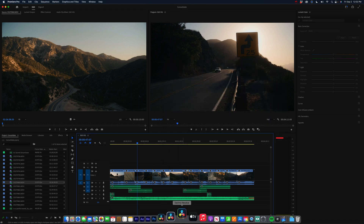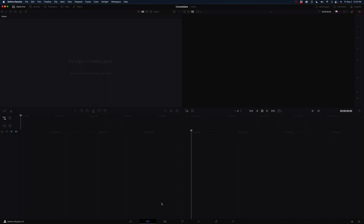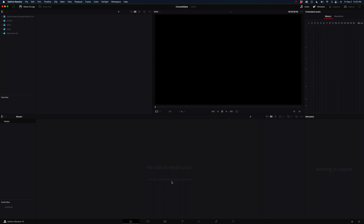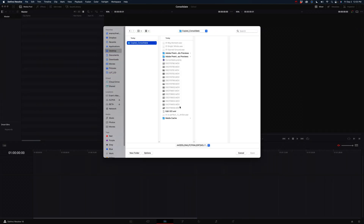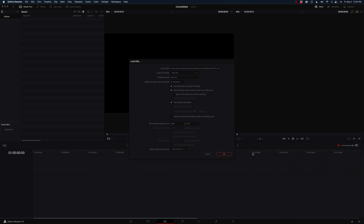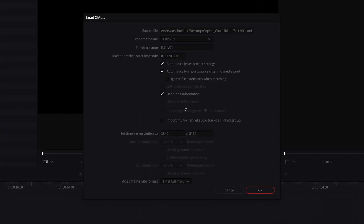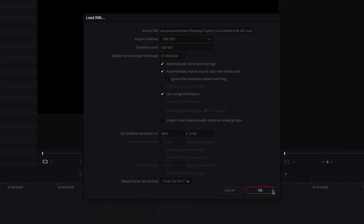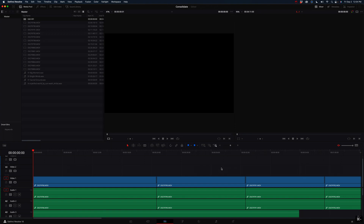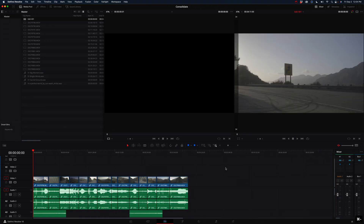Let's just do it — let's open Resolve. So in Resolve, we will go to the Media Pool. Since I'm working on the same computer, I don't need to drag the clips into the media pool first. All I have to do is go to Import > Timeline, then navigate to Copy > Consolidate > Edit V1 and open. Then I'm going to automatically set project settings based on the XML settings, and Automatically Import Source Clips into Media Pool — yes, we want to do that. Use Sizing Information — I didn't resize any clips, but you can keep that selected. Mixed Frame Rate Format I usually leave on Final Cut Pro 7. Hit OK. And now let's see if that worked properly. Looks like it did — we have all of our media.